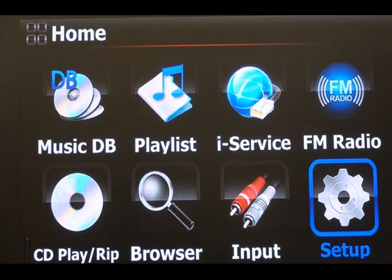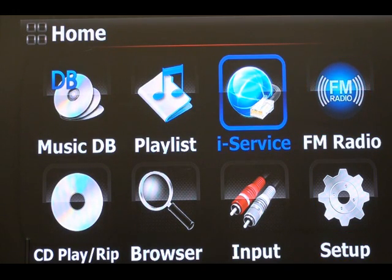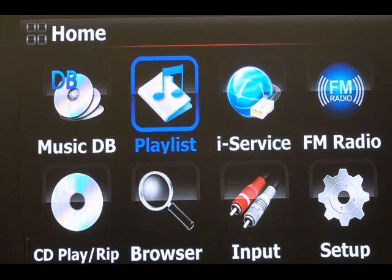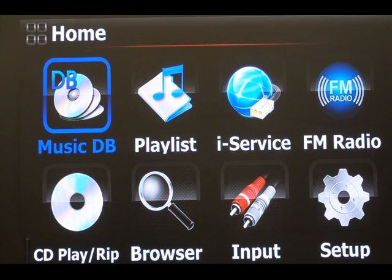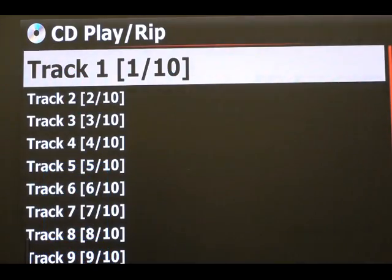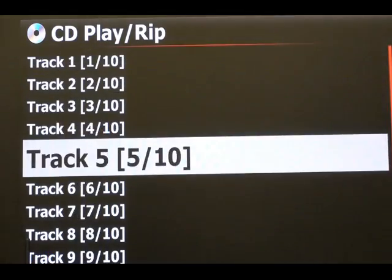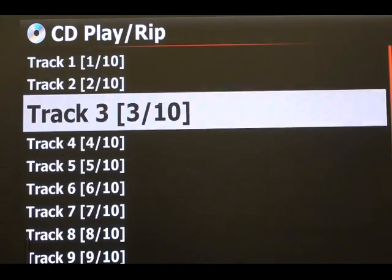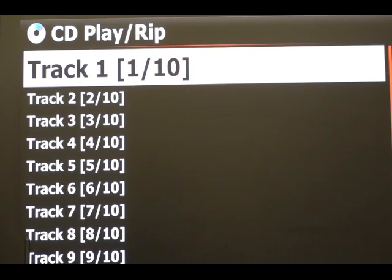I'm using the internet version, but the CD I have hasn't connected to either database and hasn't found the metadata. So I'm going to select the CD icon and press OK. As you can see, it's got nothing — I've got 10 tracks and I intend to rip this to the main database, but I've got nothing at all, so I'm going to do it manually.